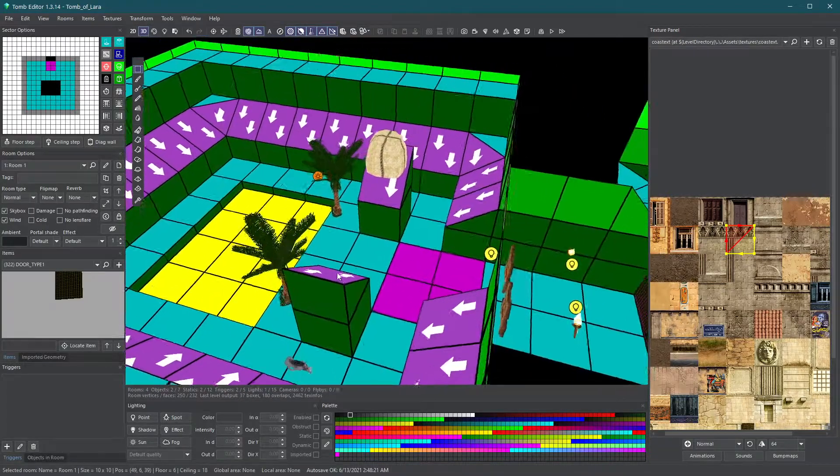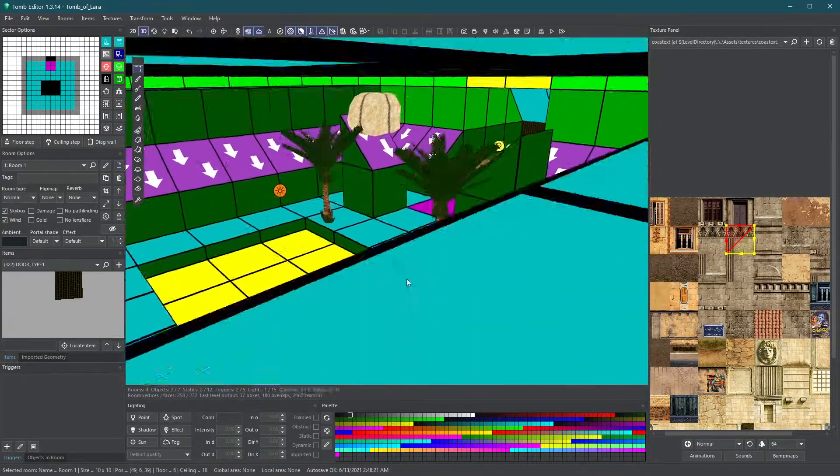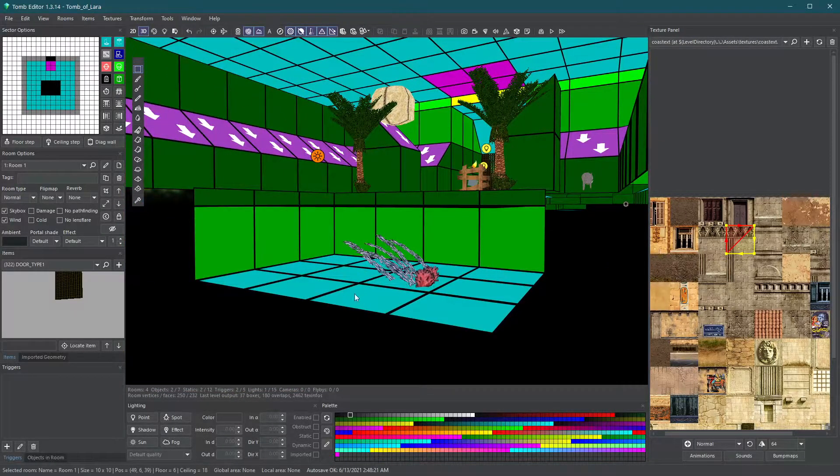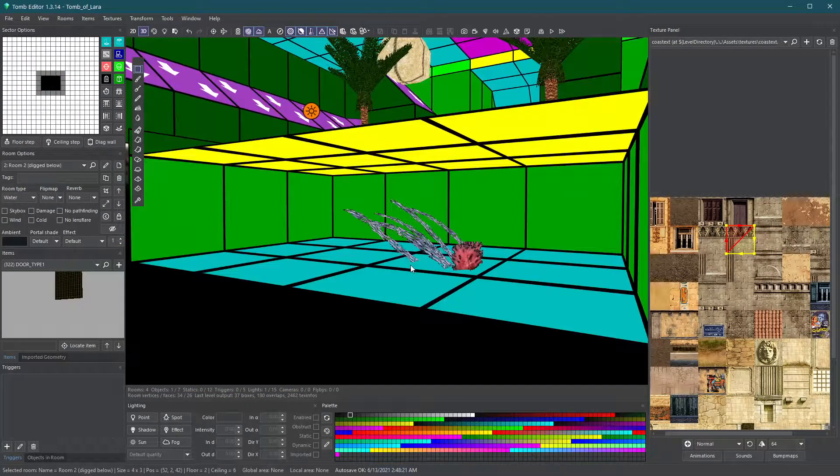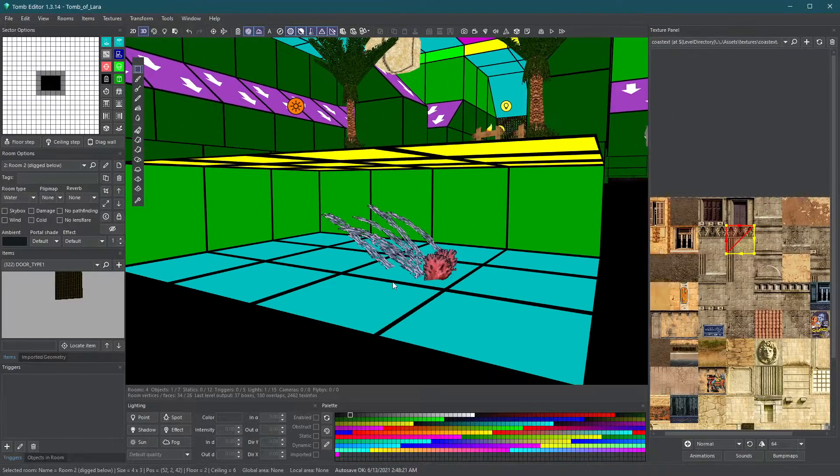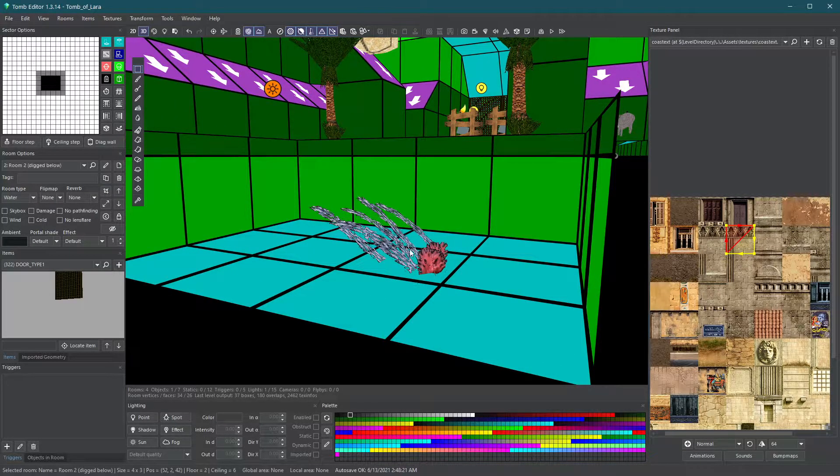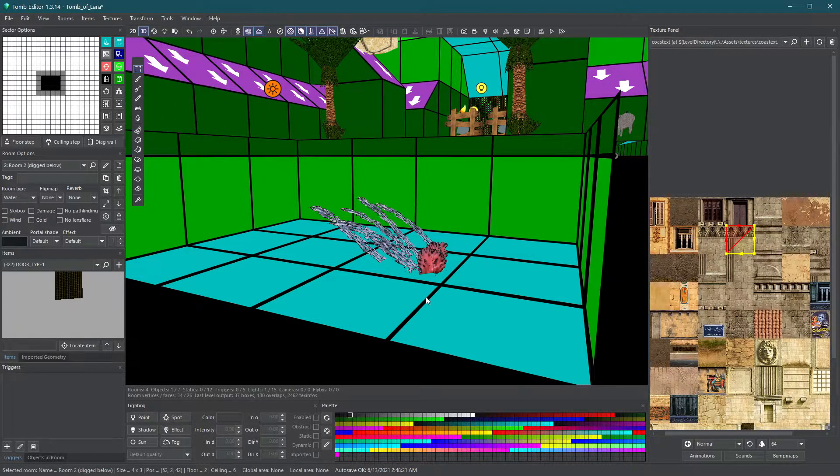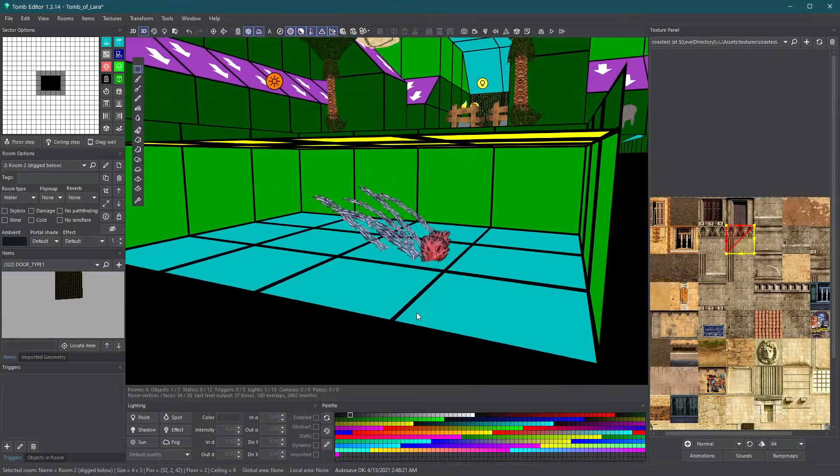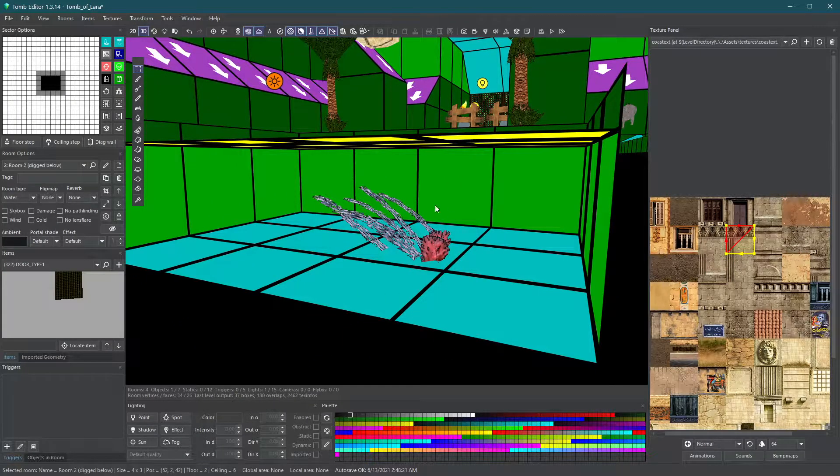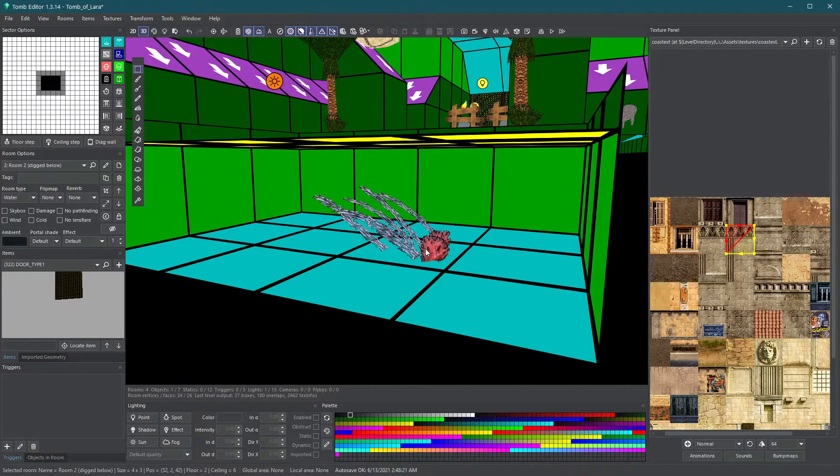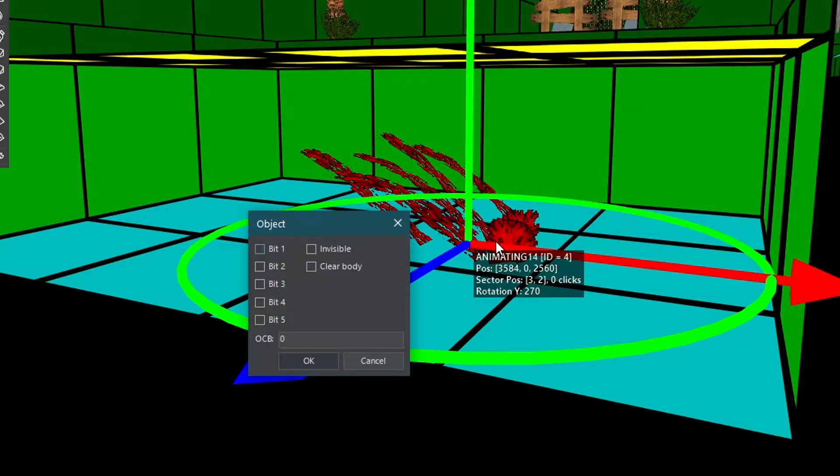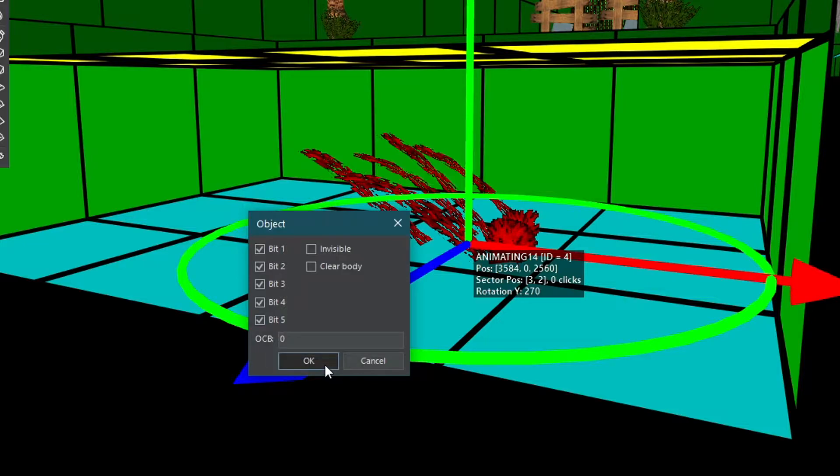The other trigger type allows you to activate an object from the moment the level begins, so you will not need to place a trigger somewhere. In this case, we want this animating object to be active before Lara even sees it. To achieve that, double click on the object and check the five code bits. Remember to avoid using this on enemies to prevent bugs.